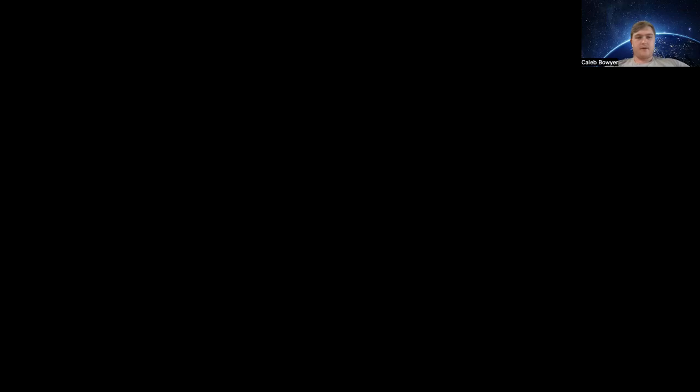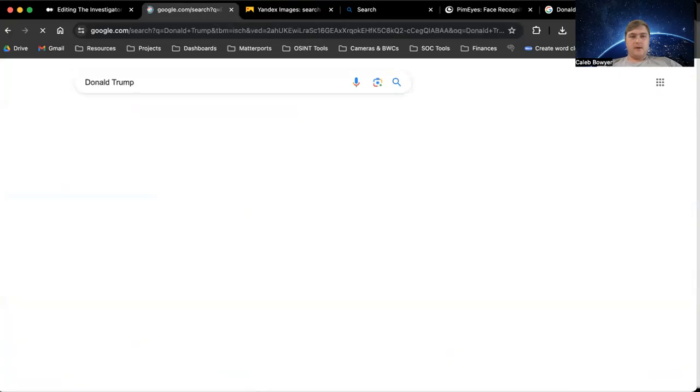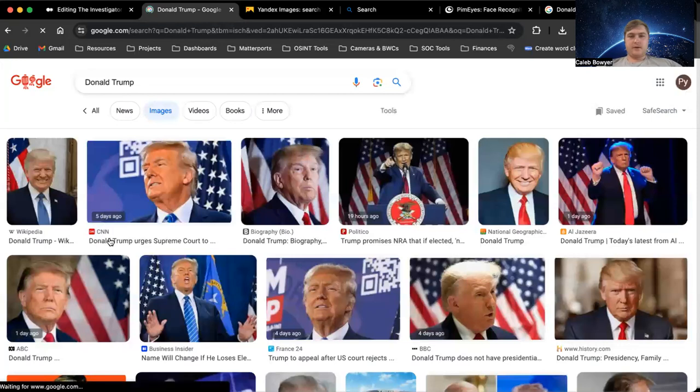You can type in the name of interest and then click on the magnifying glass. If we do that for an example person of interest, Donald Trump, we get a number of search results.